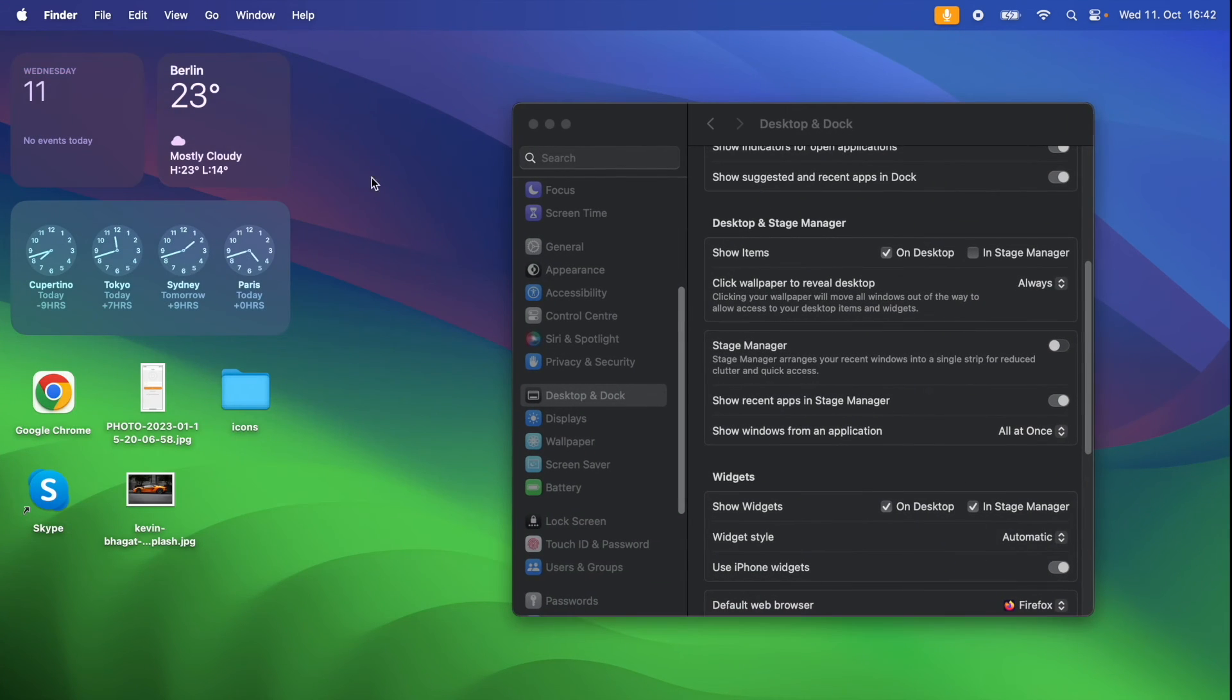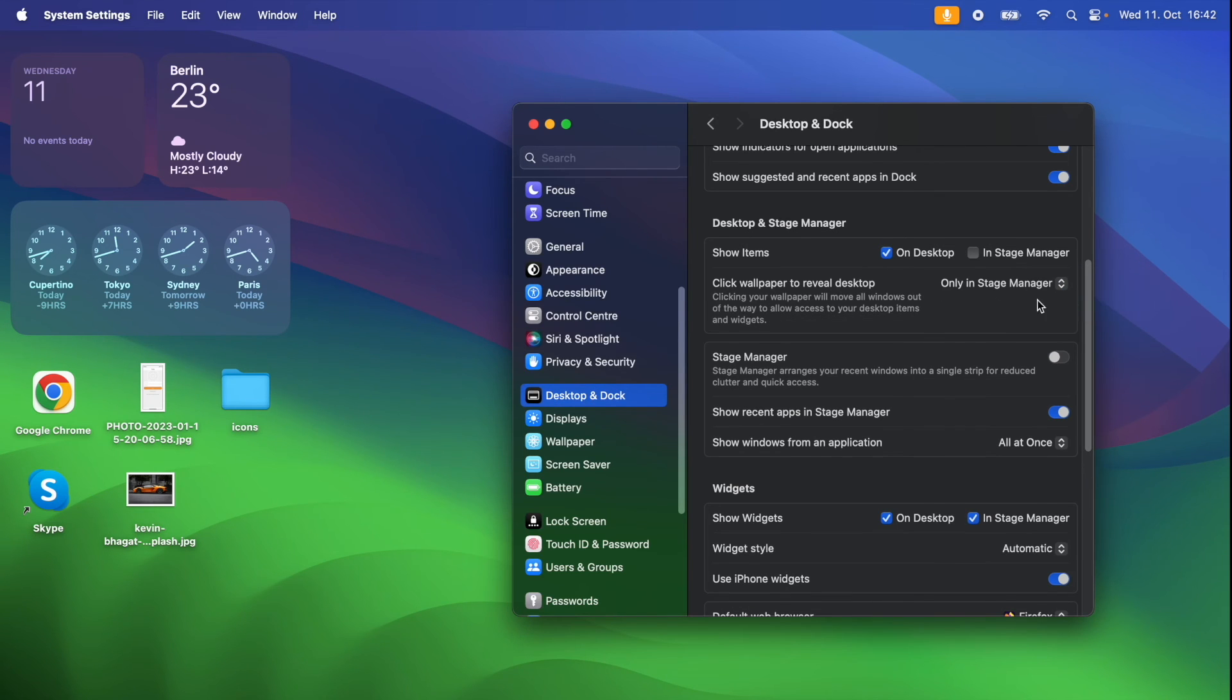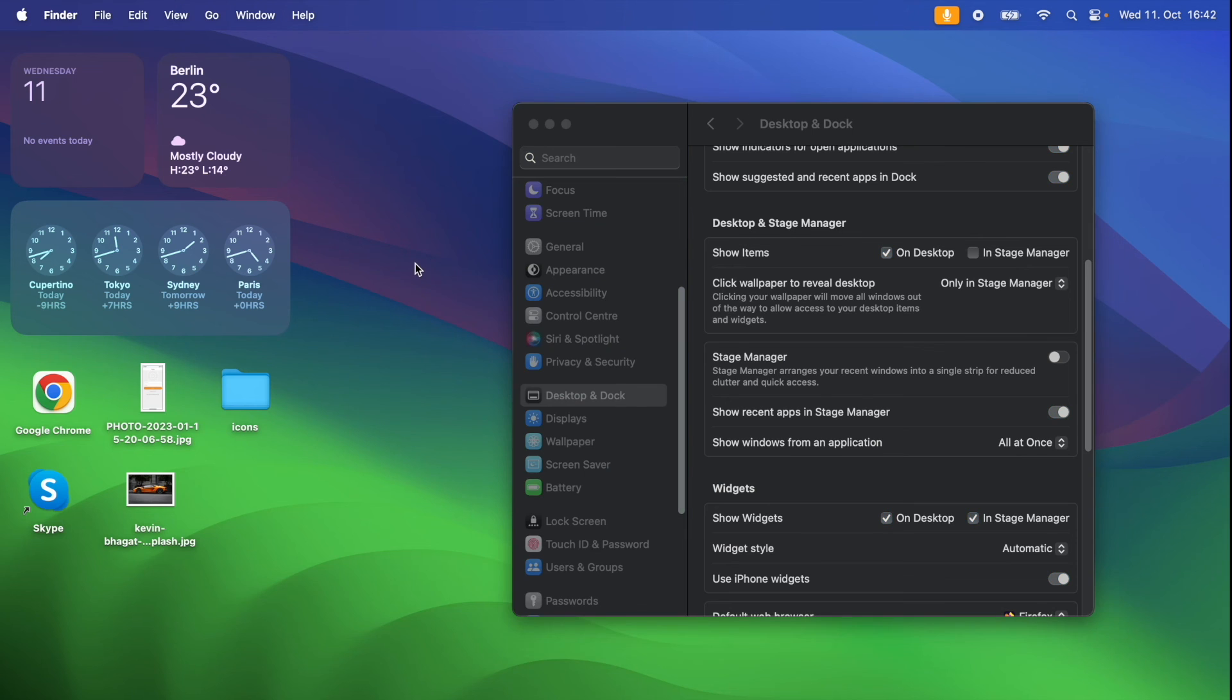But if you don't want to have this for your desktop, then you can change it to the only stage manager mode. And now if I click back on the desktop, we see that the window will stay.